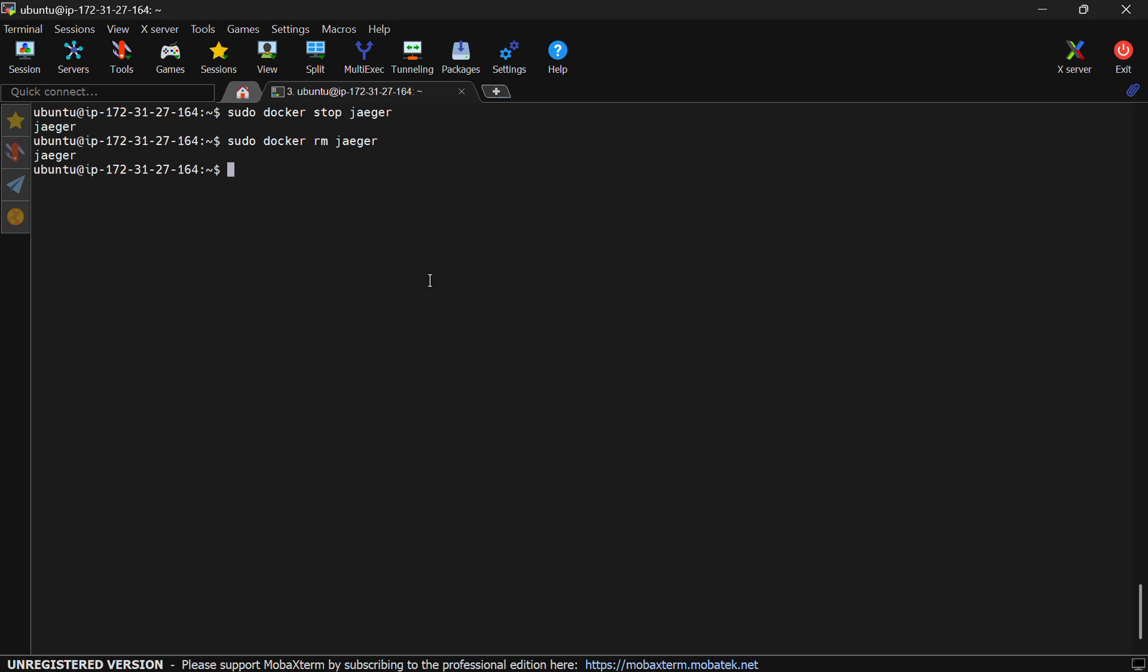So this is how to install Jager by using Docker on Ubuntu 24.04. Thank you.